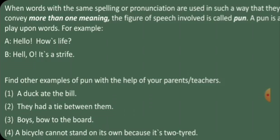Tie also means an equal score in a game or match. Let us deal with the third example: 'Boys bow to the board.' Now children, here we have two words — 'bow' and 'board' — both of which have many meanings.